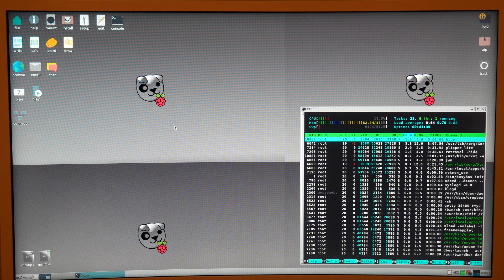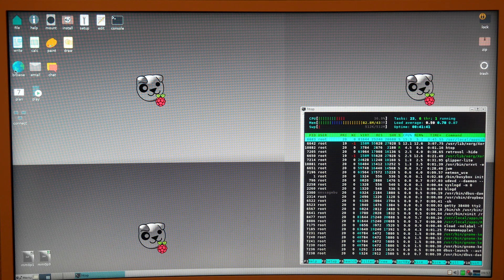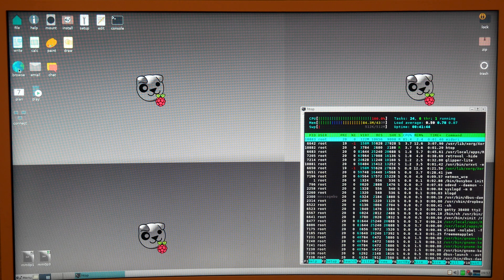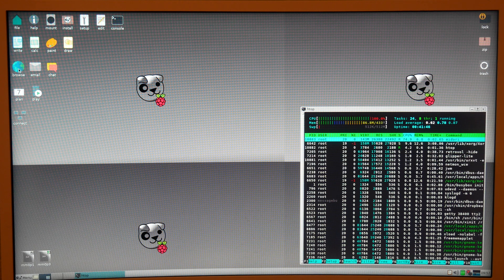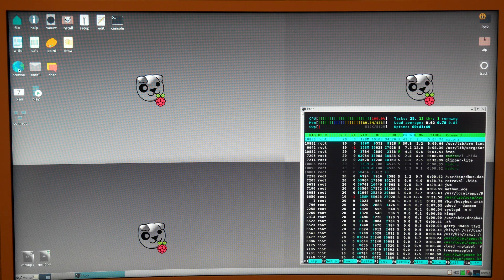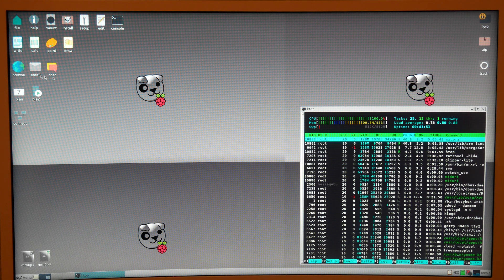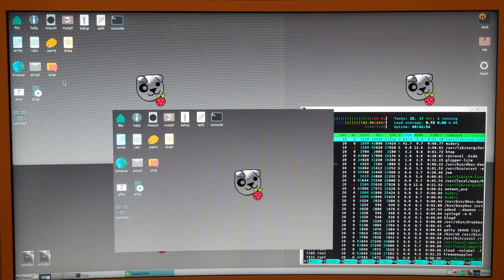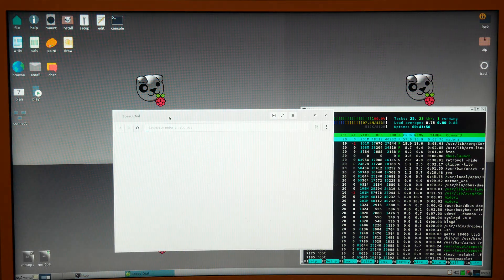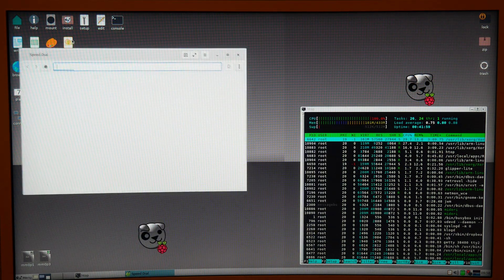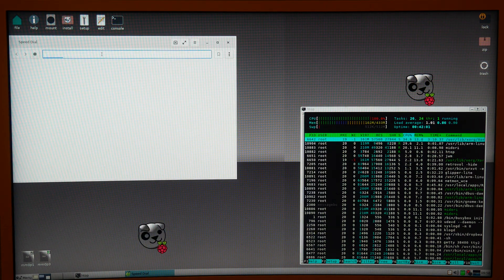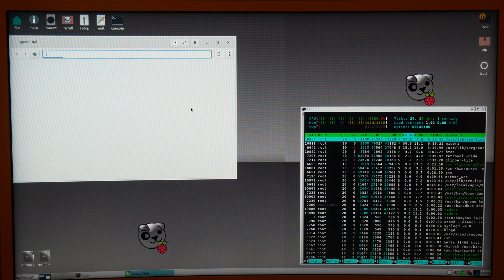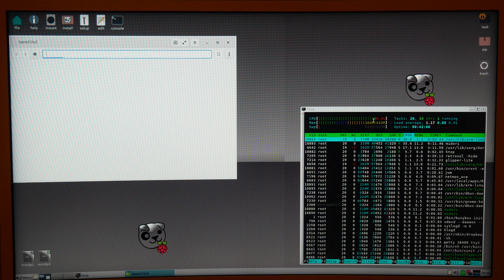When I open up the browser, which is Midori, it uses most of the processing power just to keep it running, even if it's not even connected to the internet. I mean, it loads all right. It's a little bit more of a lightweight browser than something like Firefox or Chrome, but it seems like it would be running at 100% all the time.